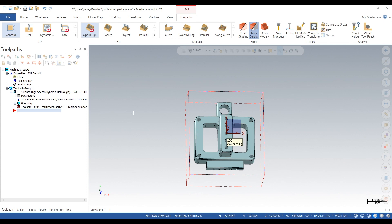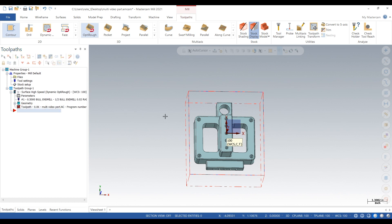So the maximum depth the tool can go is 2.2 inches. Our part is about 2 inches thick, so go a little bit past. And since there's so many toolpaths combined into one with this dynamic OptiRough, it takes a while to load.